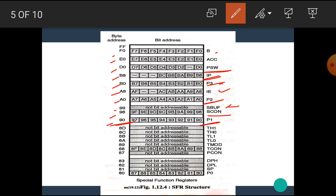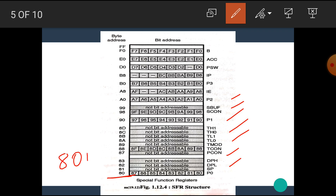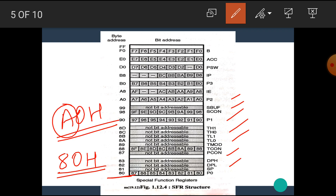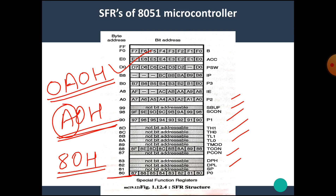I hope you all have an idea about the SFRs. One important thing: when we program these registers in assembly language, we can write the memory address 80H as it is. But we cannot write A0H as it is, because A is an alphabetical letter and alphabetical letters are not accepted as the first character in assembly language programming. Hence, a leading 0 must be written first, then the address — for example, 0A0H. That is the correct way of addressing A0H.